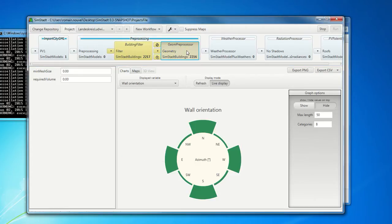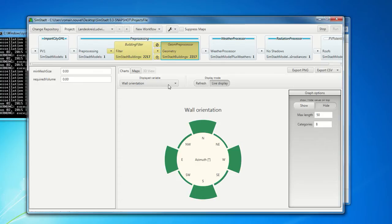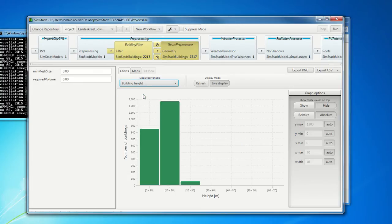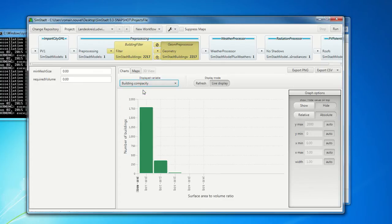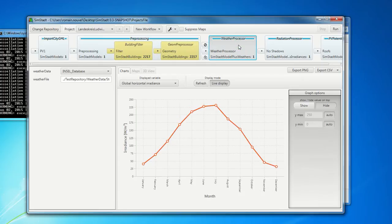Here we see the progression of the calculation in the pre-processing phase. We can get here some information about the wall orientation in the geometry preprocessor, for example. Or the building height. Also the building capacity.